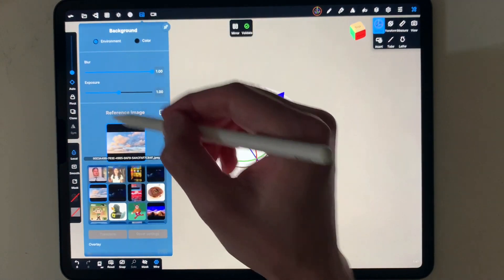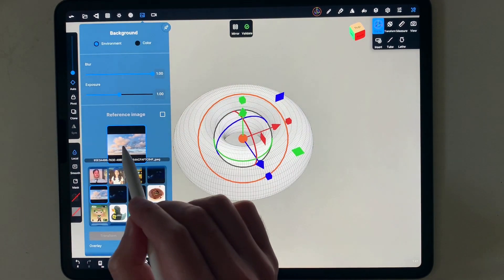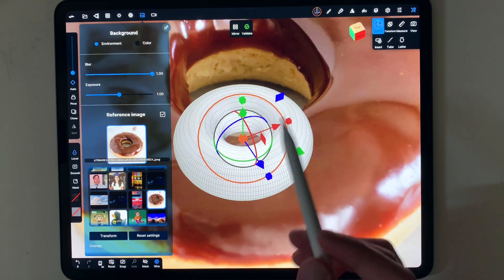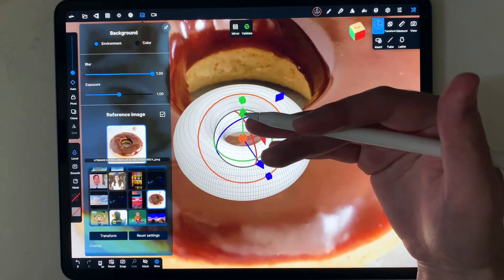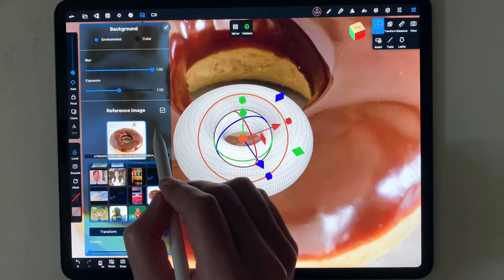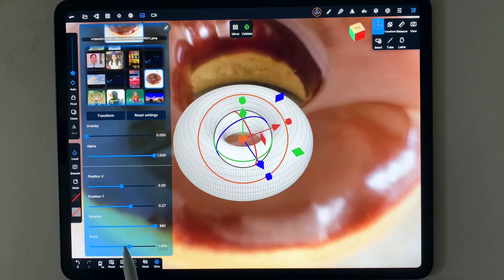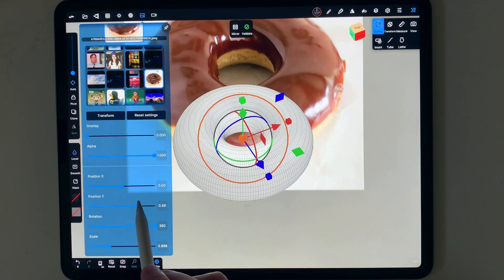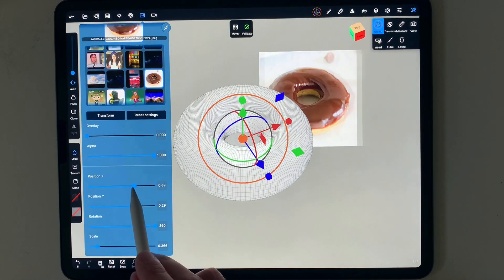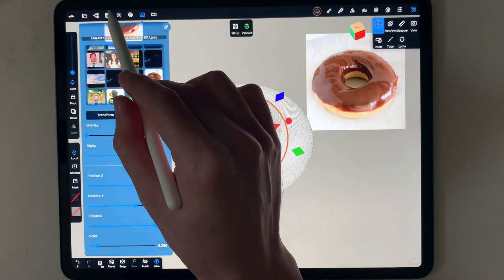If you want to work from a reference image, which is something I usually do, you can go to the background here and import a new image by clicking the cross. I've downloaded a donut image from online. You can rotate it, scale it, and move it. I would move it to the side and make it smaller — just to understand how donuts look if you have no clue.